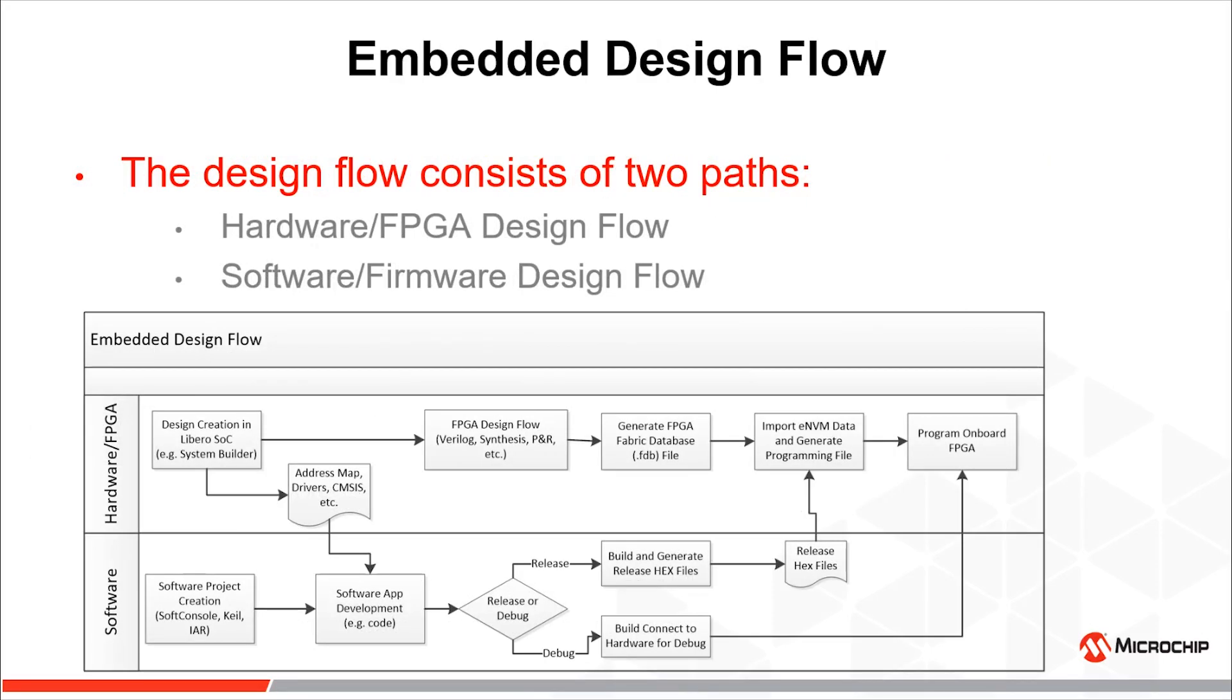The embedded design flow consists of two development paths: standard FPGA design flow and software development flow. The flowchart on this slide shows the basic steps of both flows and the interaction between them.